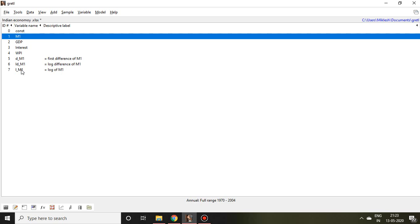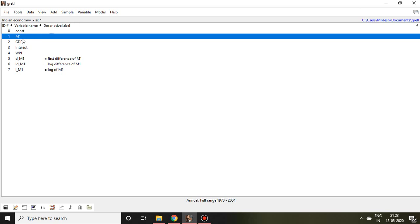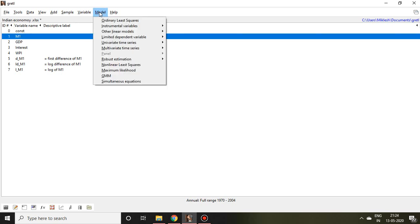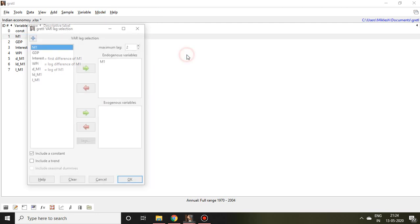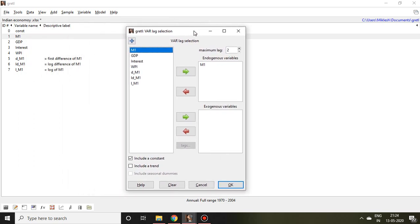Then the next agenda is how to select optimal lag in Gretl. For that, select any particular variable - like I have selected money supply - then go to Model. In Model, click on multivariate time series, then you find so many options. Out of that, click on VAR lag selection. If you click, you find this option.